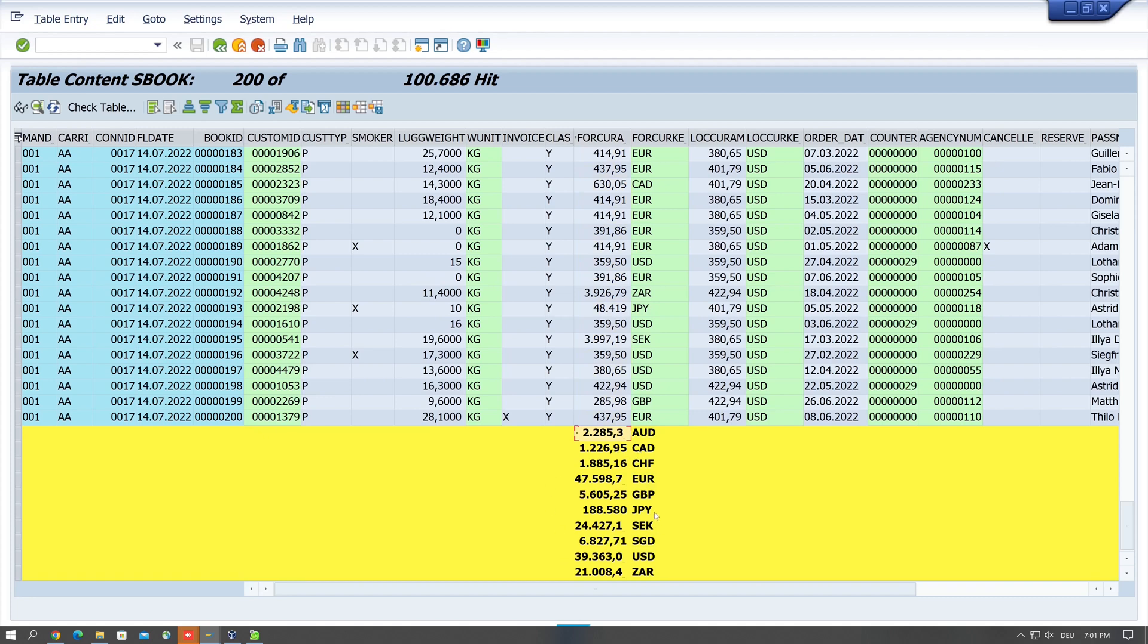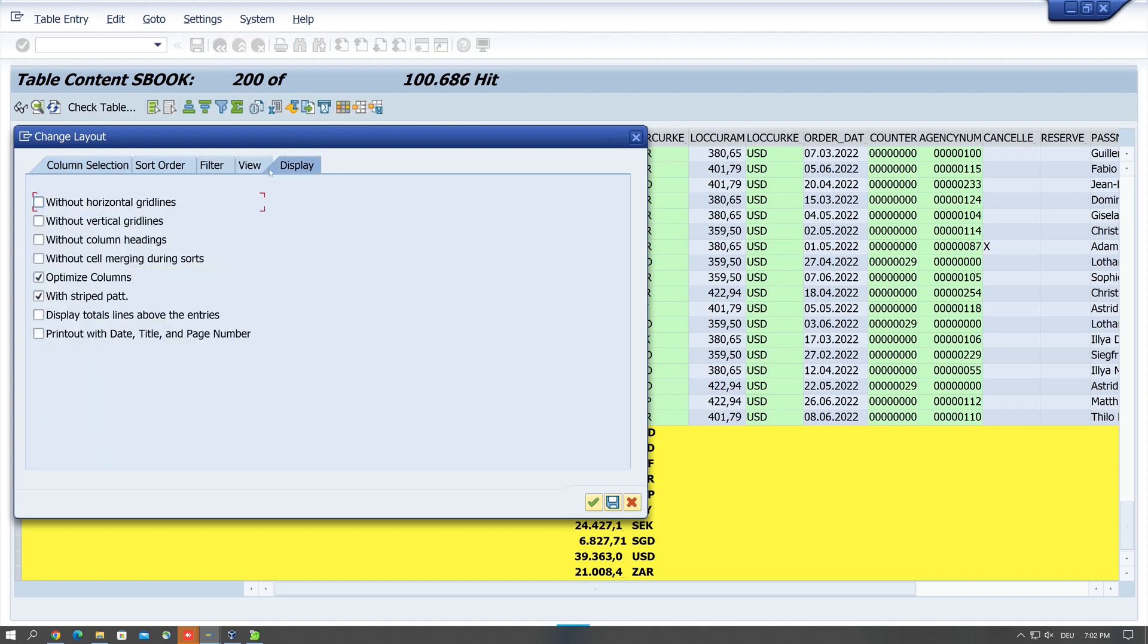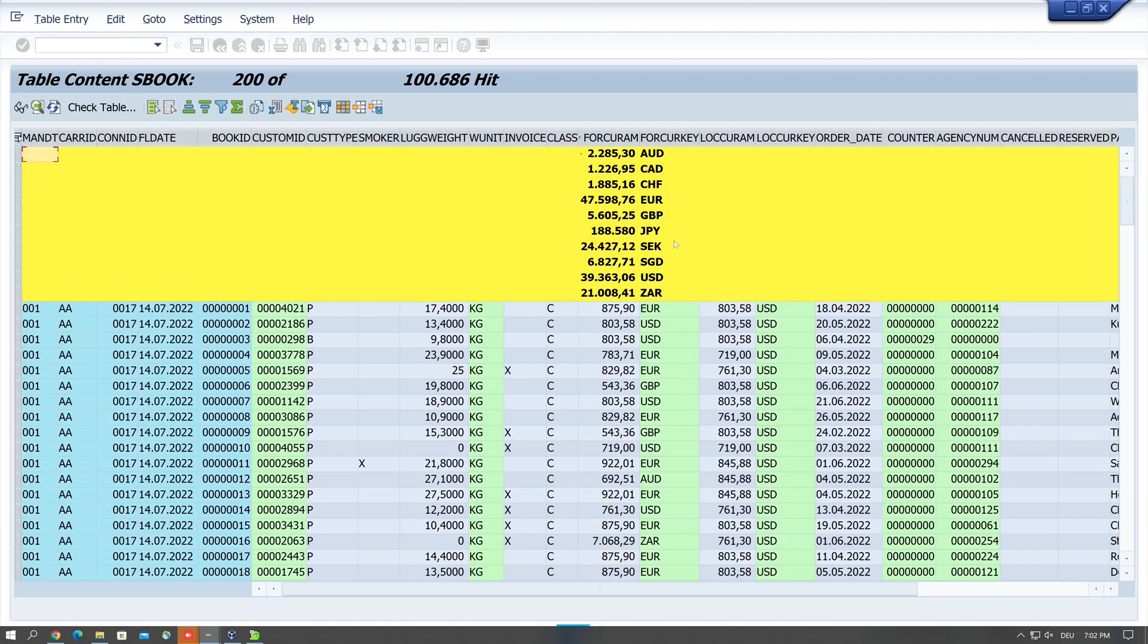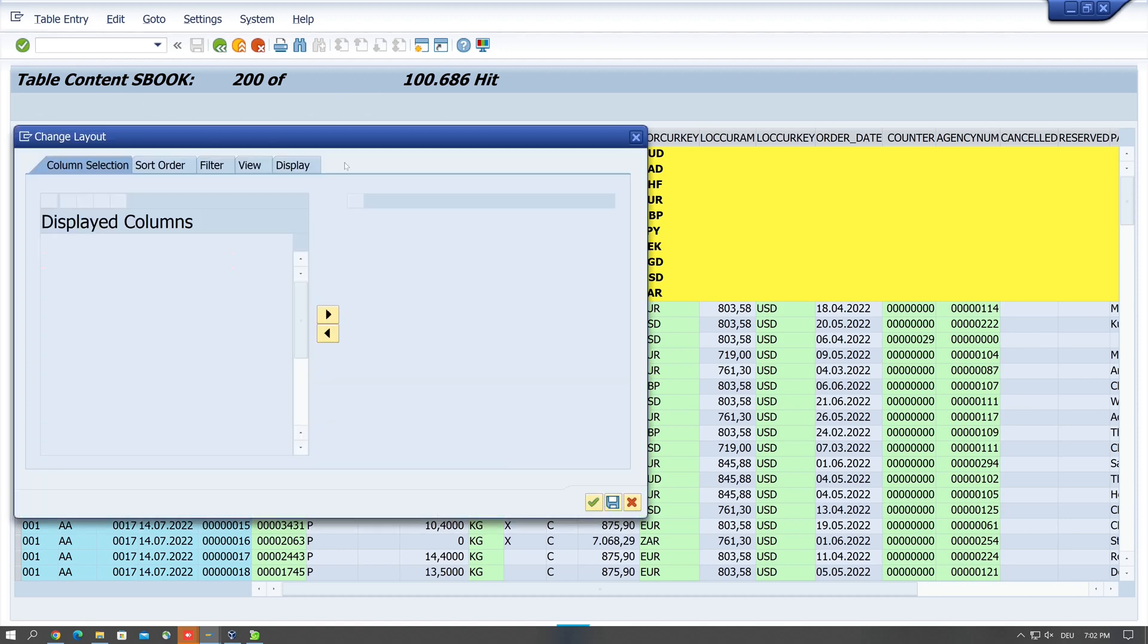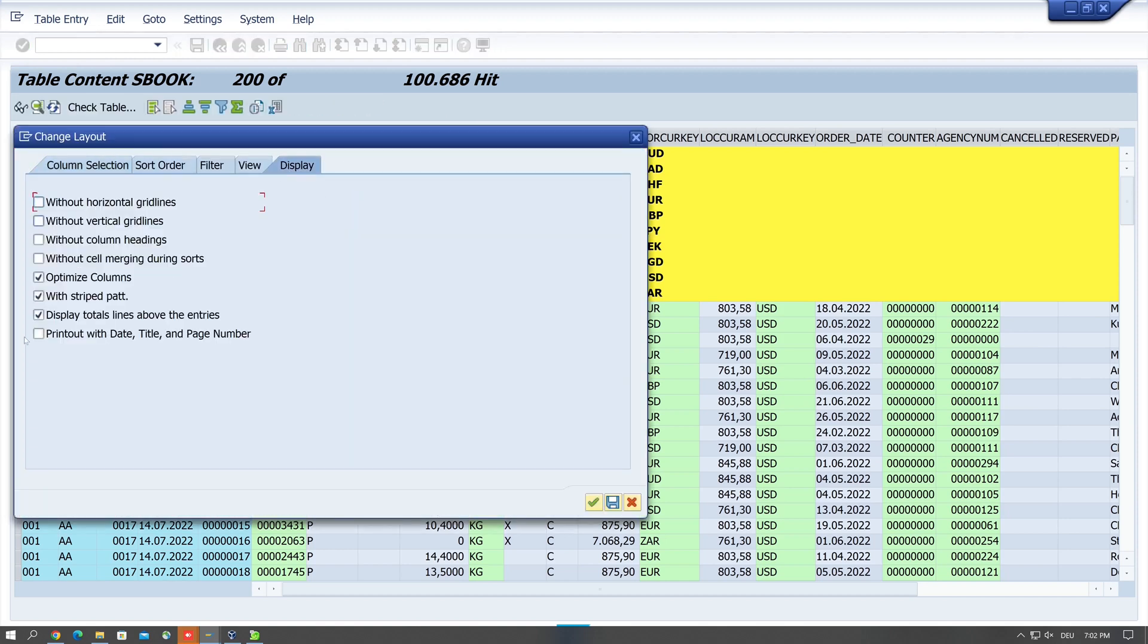Normally the sum is displayed below the entries. However, you can also display it at the top. For this we click on display and display total lines above the entries. Okay, so let's go back and uncheck this box.